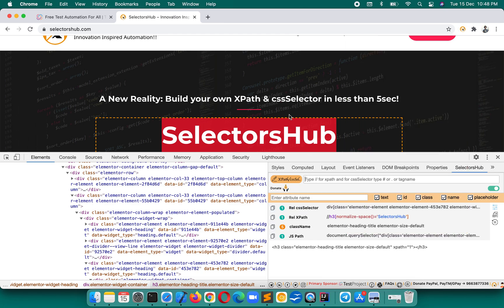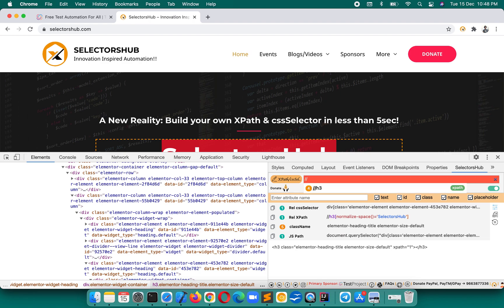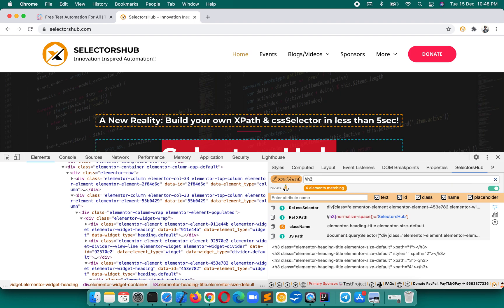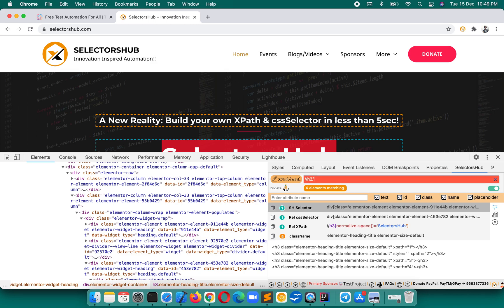Coming to this point: suppose we want all the H3 header text on this page. Using double forward slash H3, we can first find out how many H3 elements are on the page. Now we want to know how many H3s have text and what those texts are.